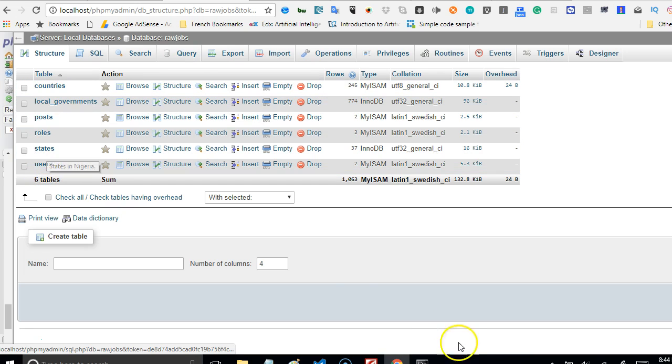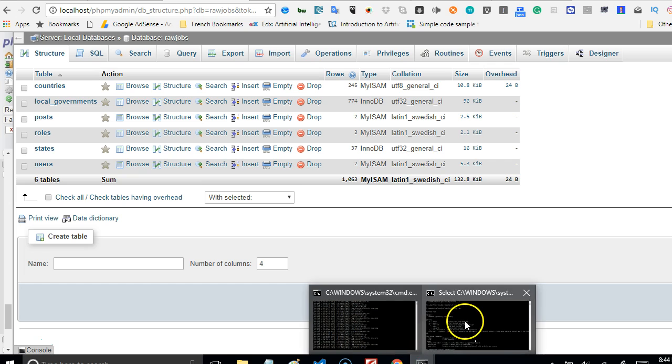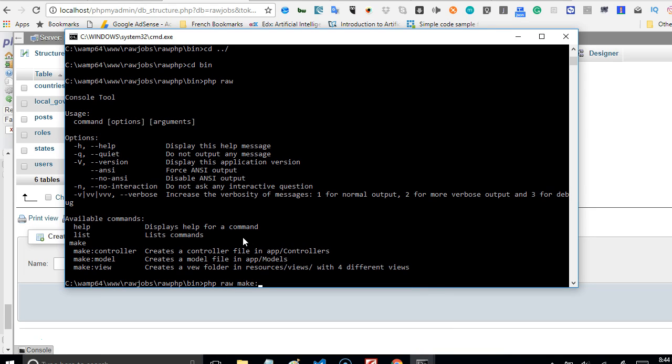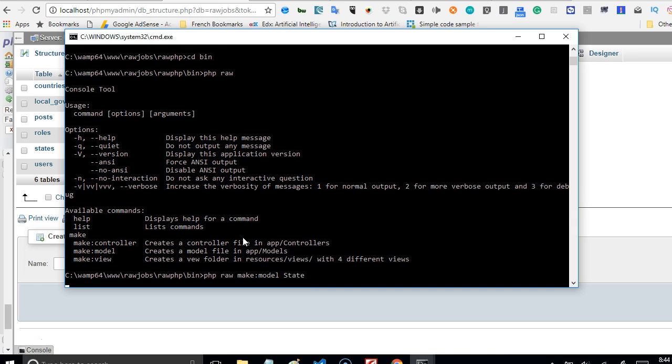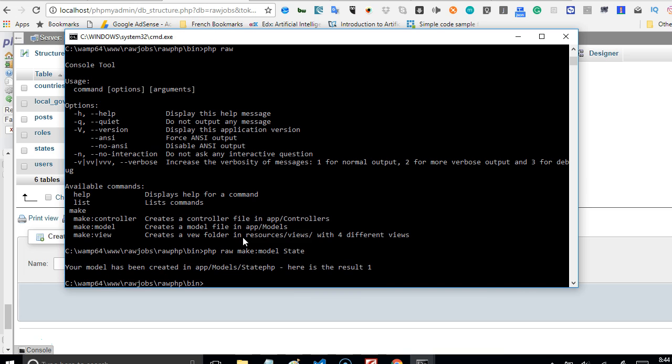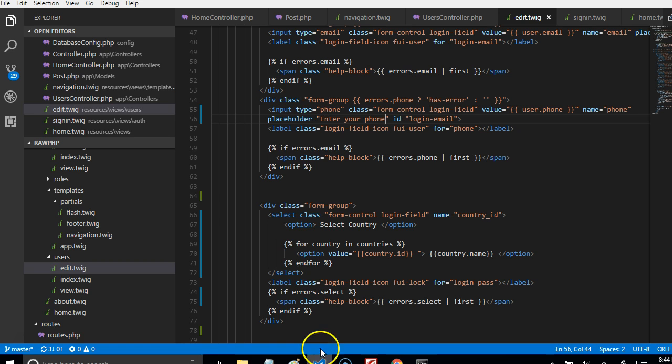This is the method for creating that: you just say php artisan make:model, and what's the model name? Remember your model names must be in capital and must be singular—must start with a capital letter, must be camel case. So we are going to create State. Hit enter, and then we wait, and then it creates State. If we get back right now to our folder and look inside models, you see that State has been created.